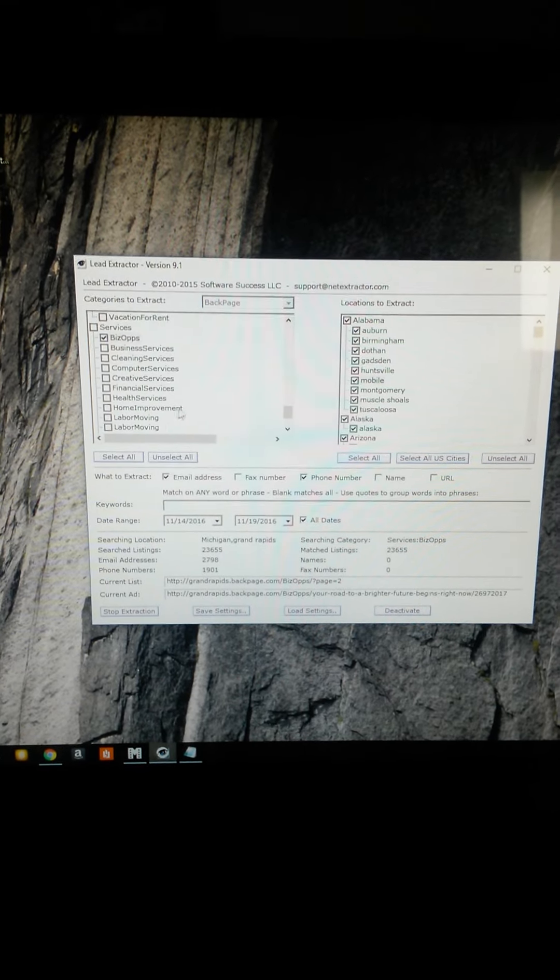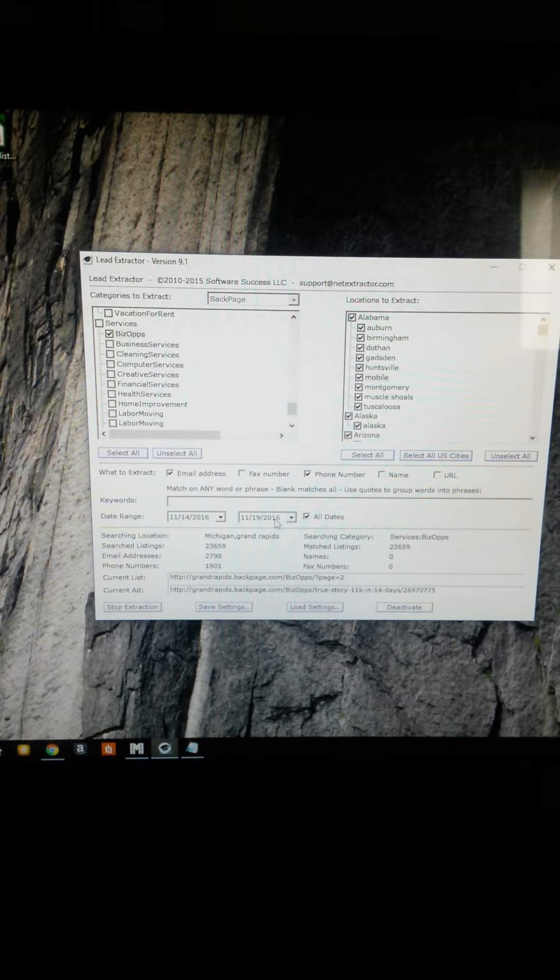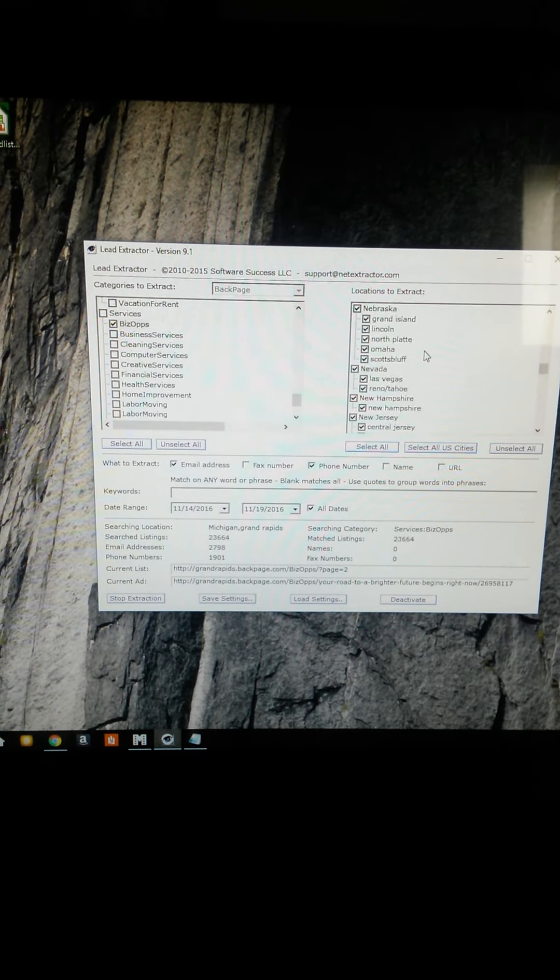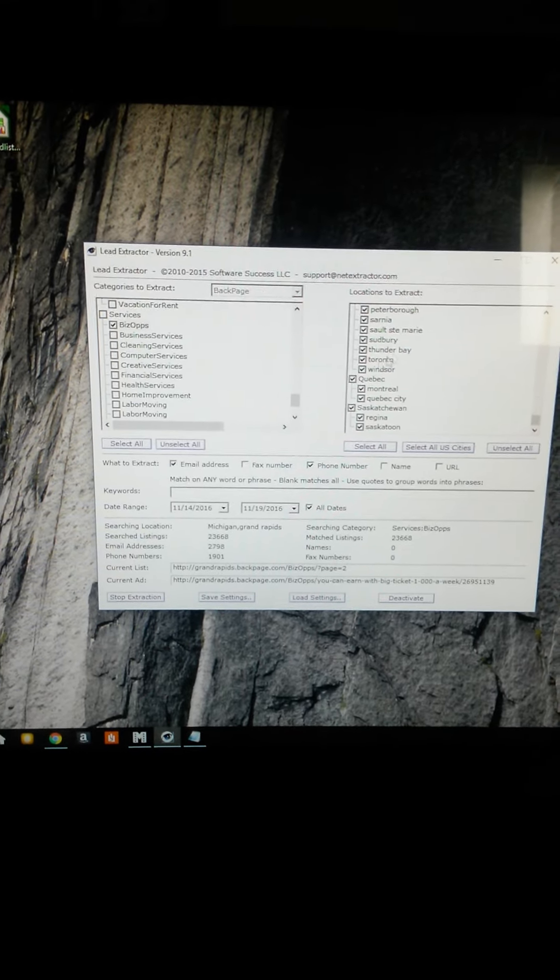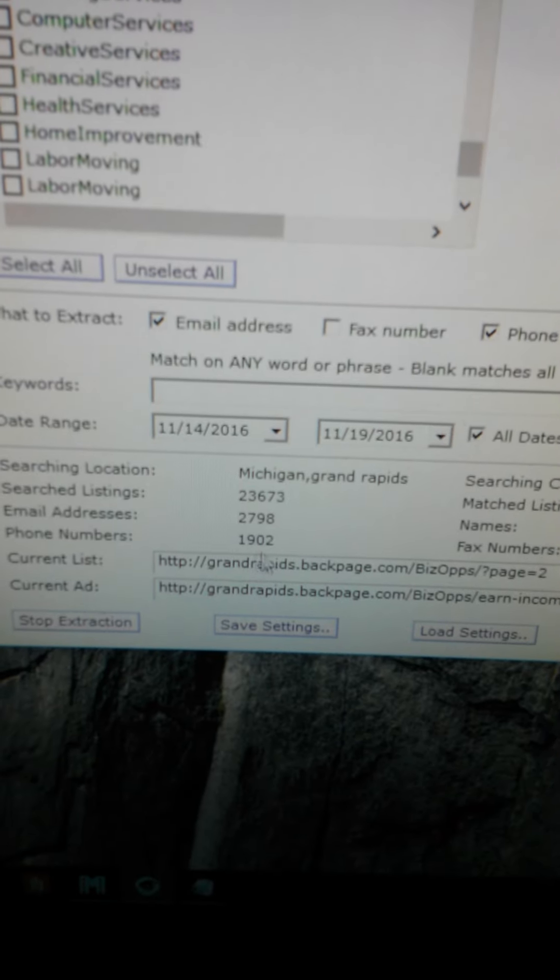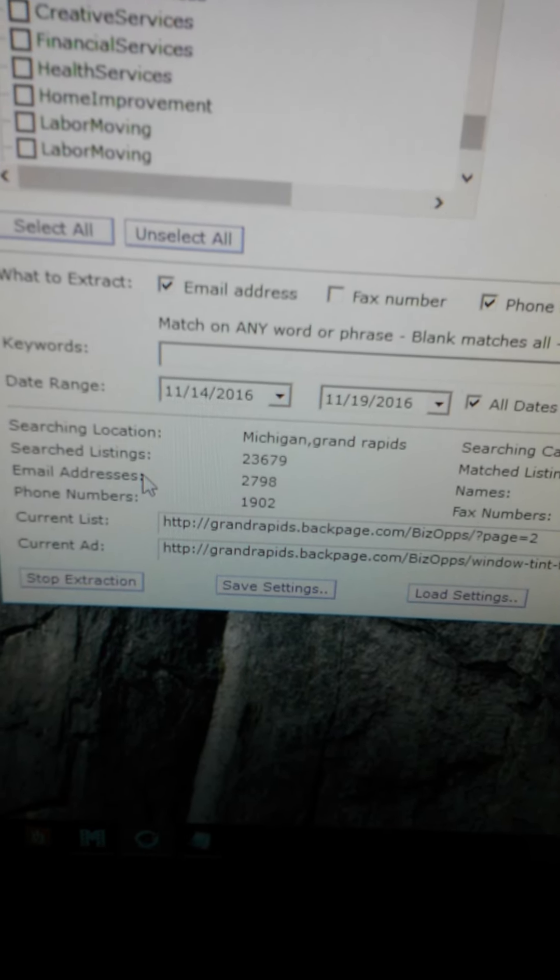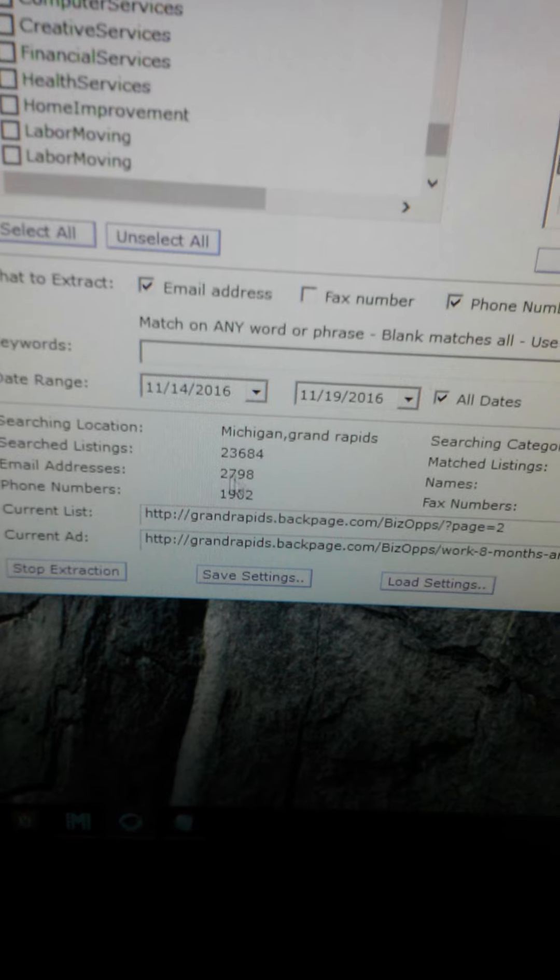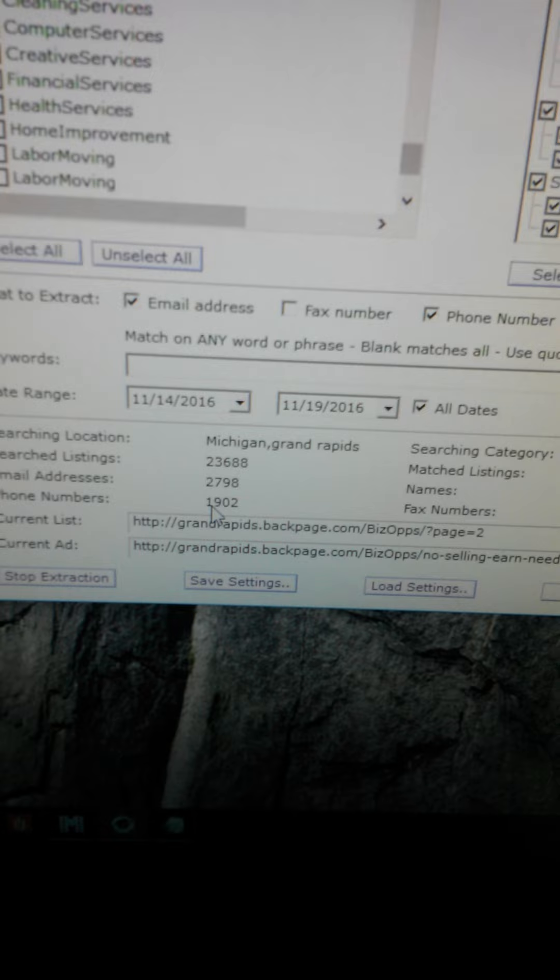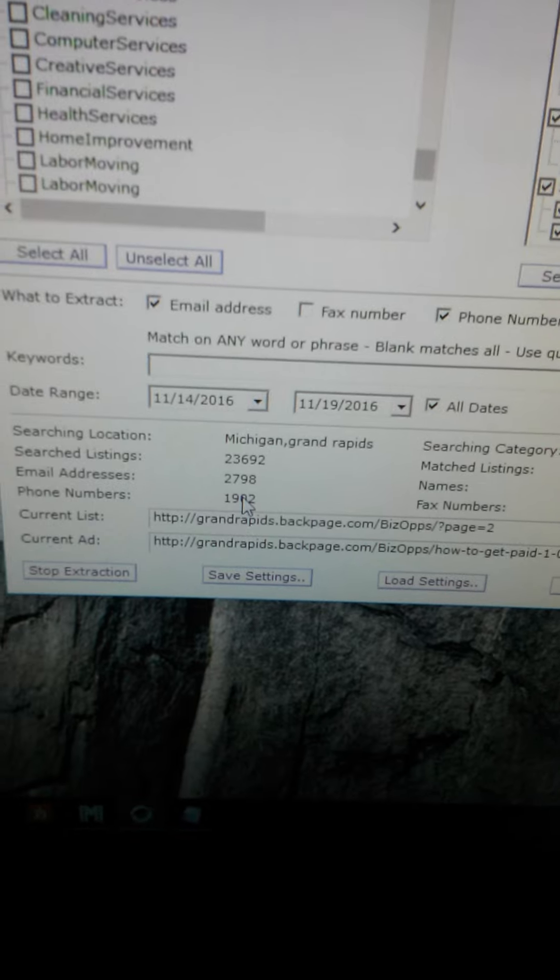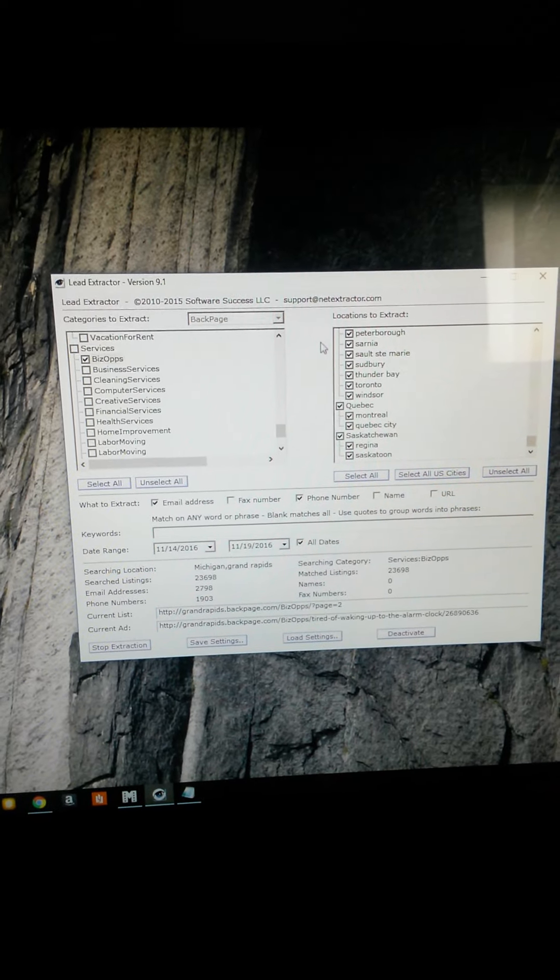I'm getting all the people that posted their business opportunity from the 14th of November to the 19th of November from all of these cities, every last one of them. As you can see, I have right now 1,902 phone numbers and 2,798 email addresses. If I want to do a big bulk email blast, I can stop this now and contact over 2,000 people. If I want to utilize the call center with GoReanlessExtreme and they can close my sales for me, I can stop this now and contact all of these people.